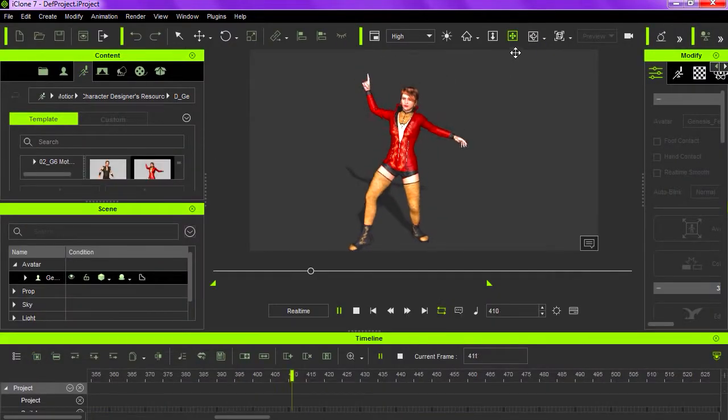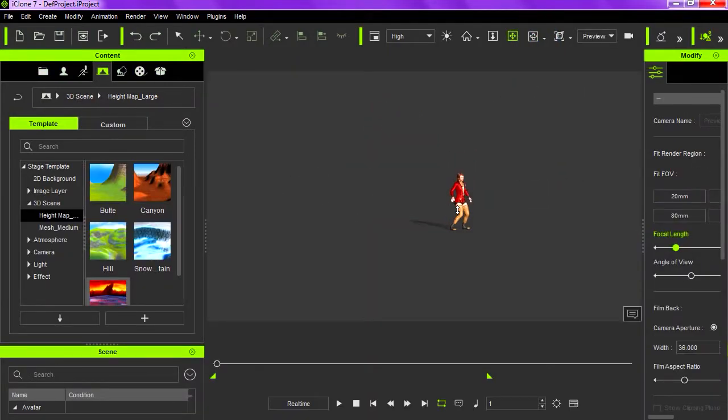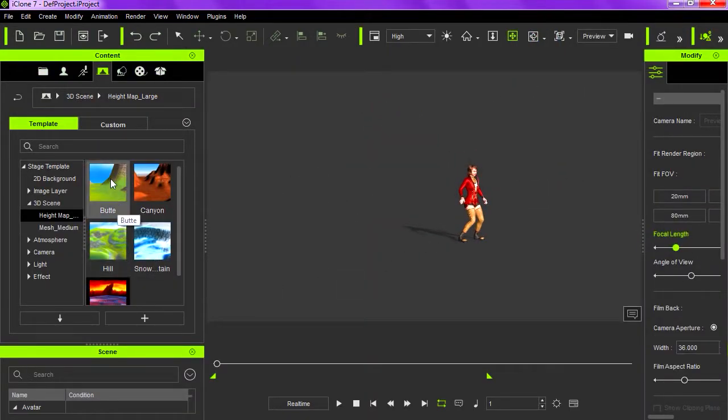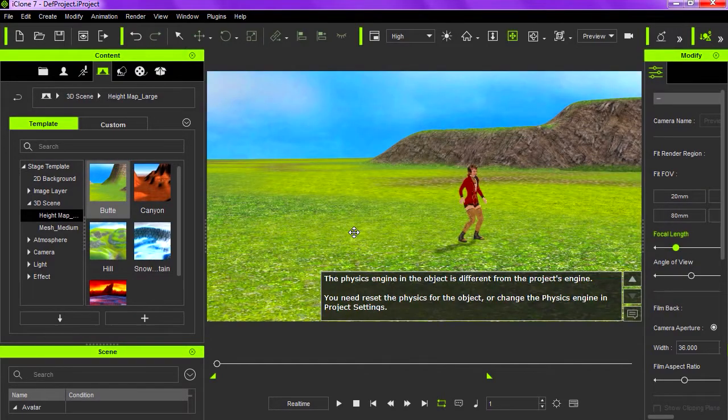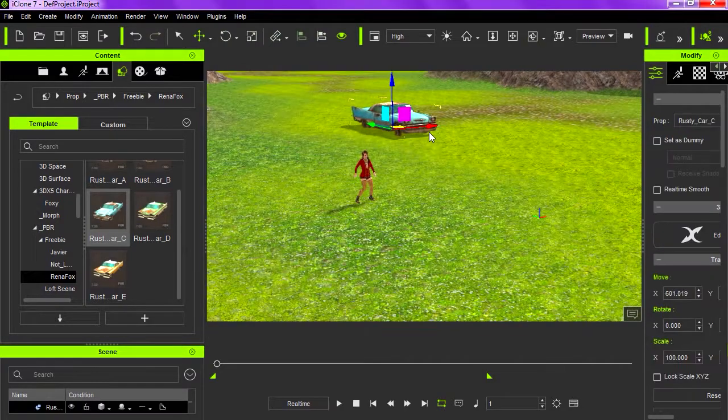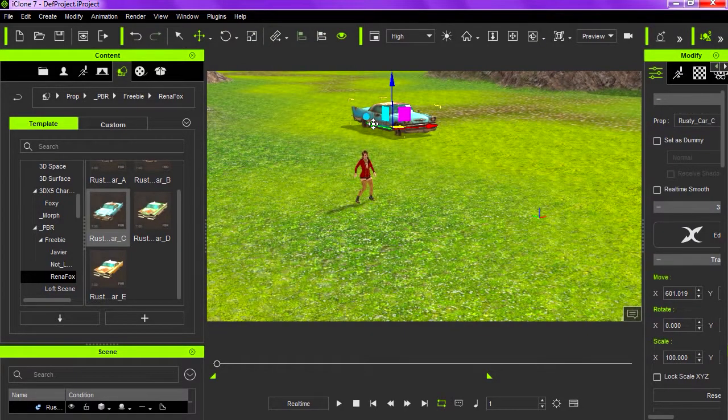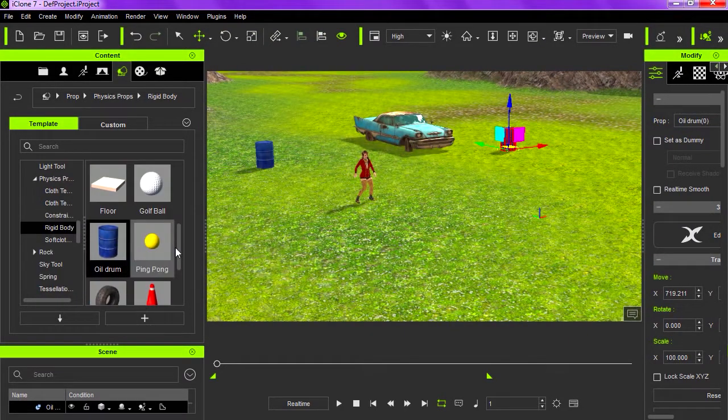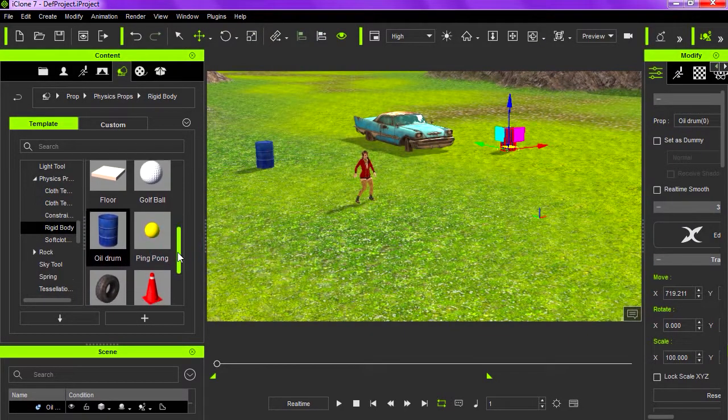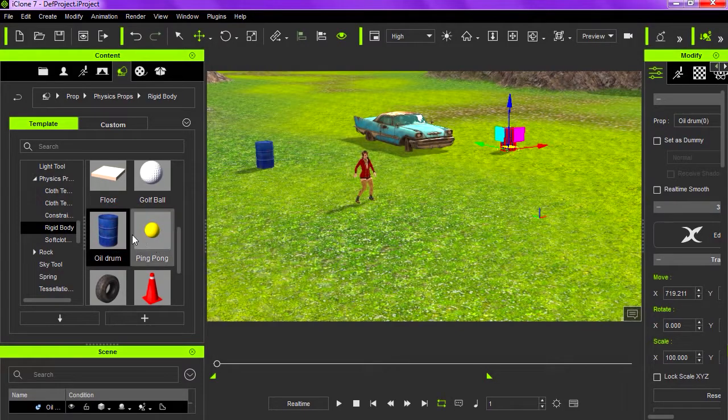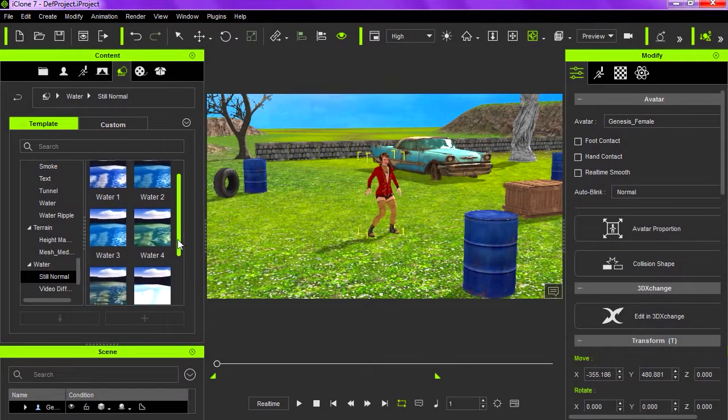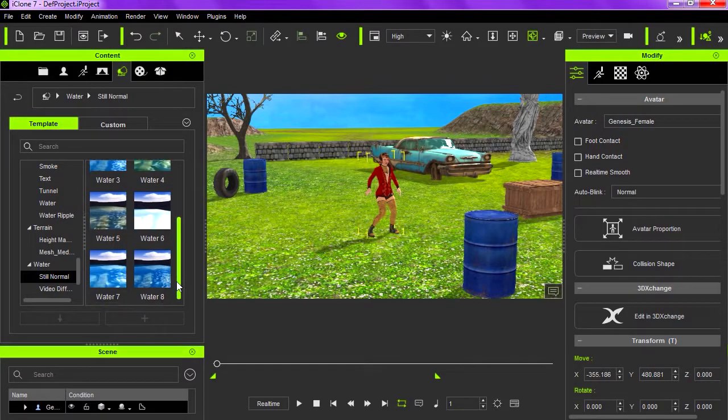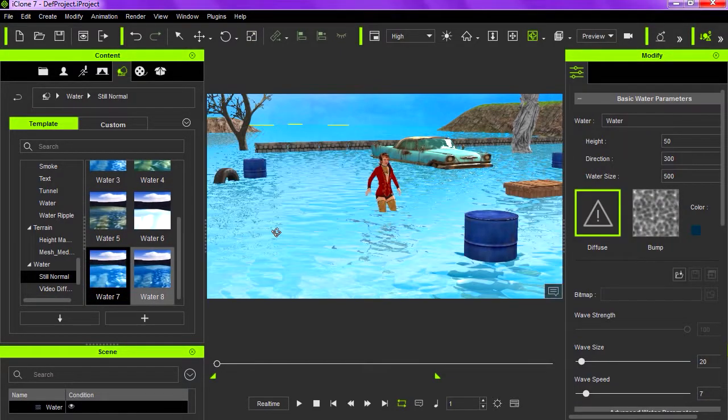So the animation loops fine. So now we need a scene. Let's go to 3D scenes and we are going to need a map here. Let's drop a car here, some old beat up car, some barrels. And we are going to add some water, just like that.